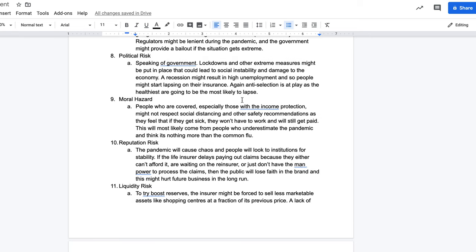We could also see moral hazard. People who are covered — especially with income protection — might not respect social distancing and safety recommendations, feeling that if they get sick they won't have to work but will still get paid. We see this from people who underestimate the pandemic. Those with income protection might say they don't need to obey social distancing because they're covered, which could actually increase the rate of the pandemic spreading.